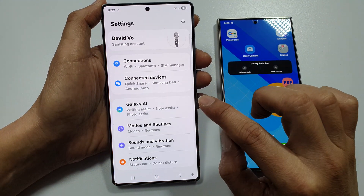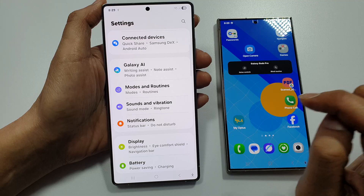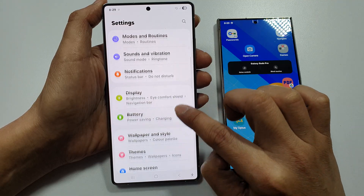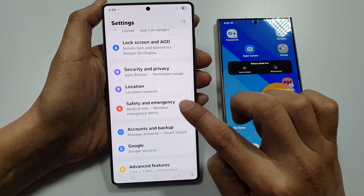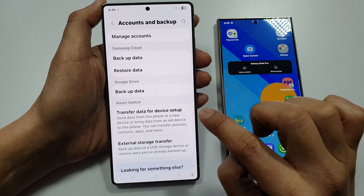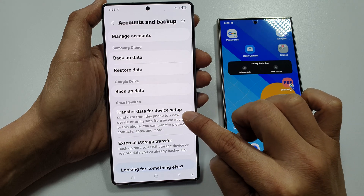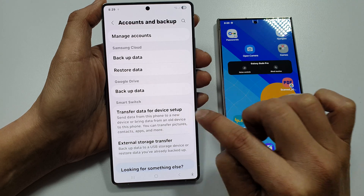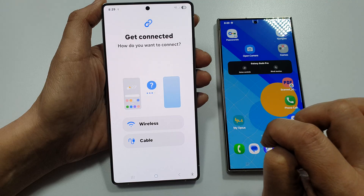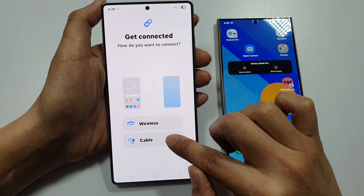Next, scroll down and in here tap on Accounts and Backup, then tap on Transfer Data for Device Setup. Now select Cable.